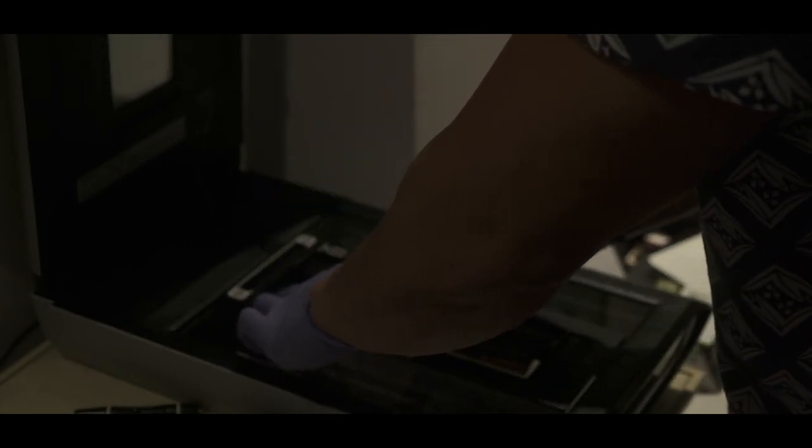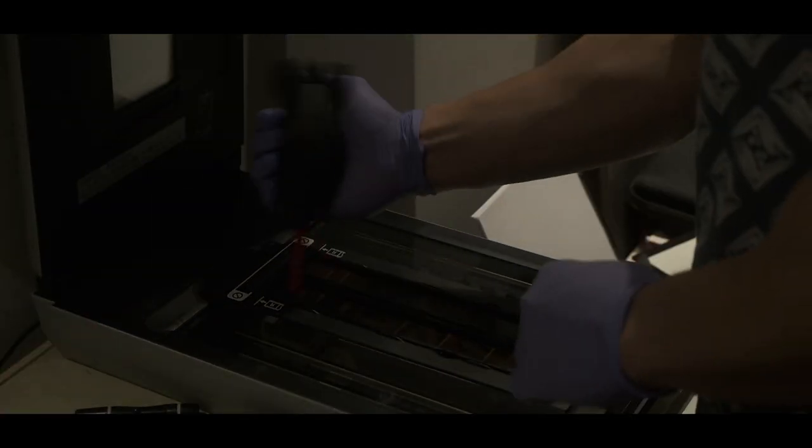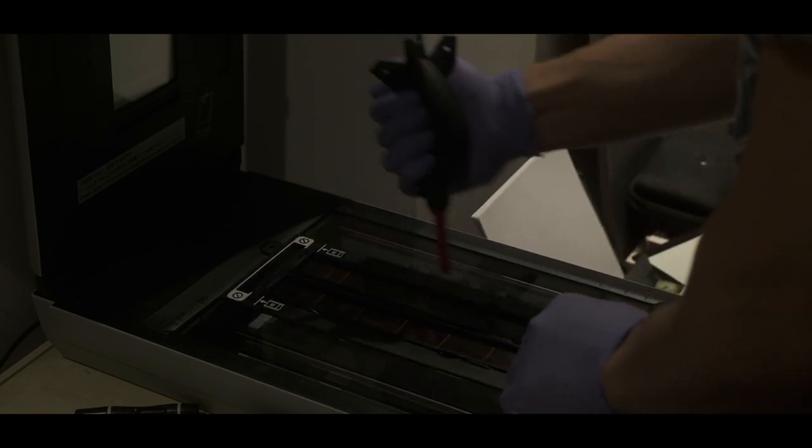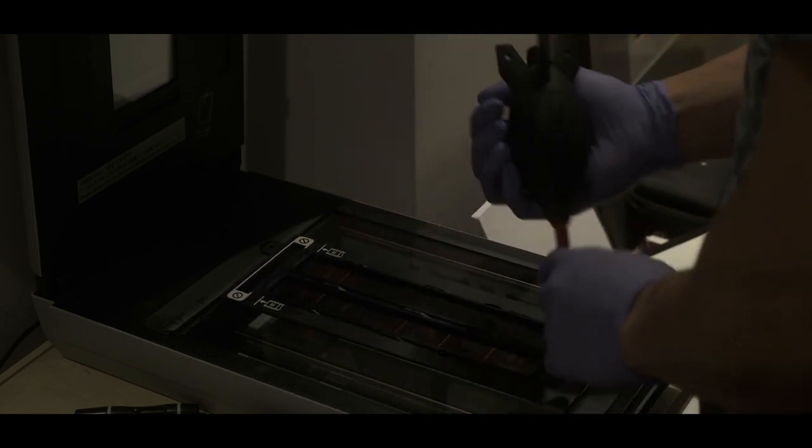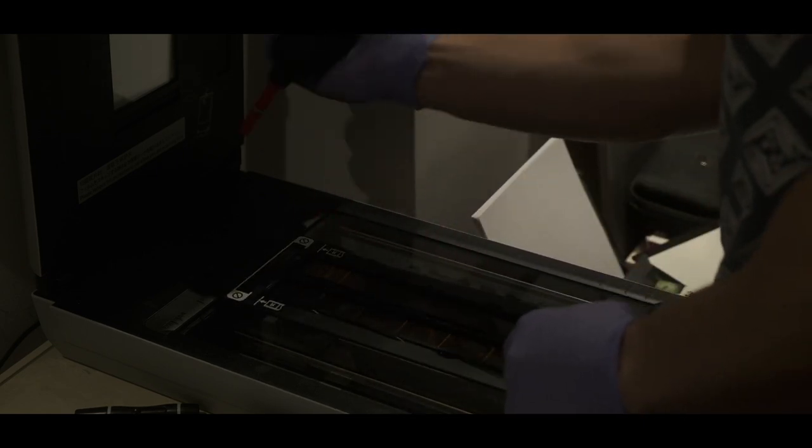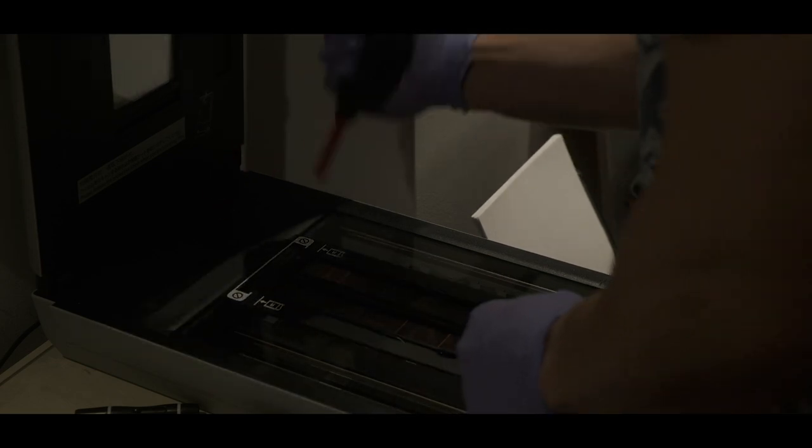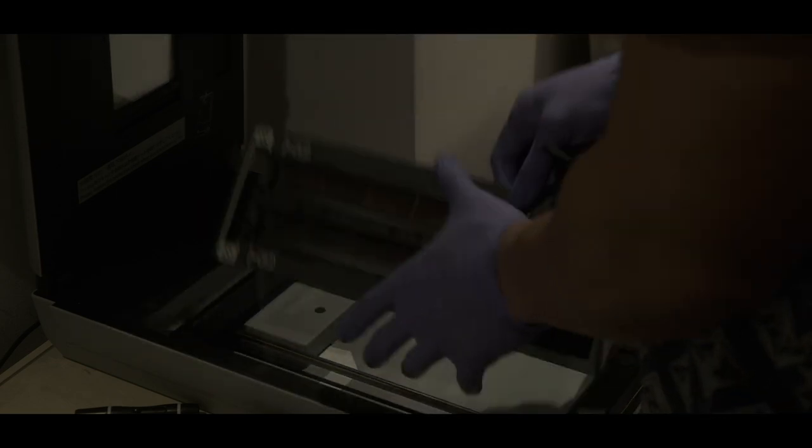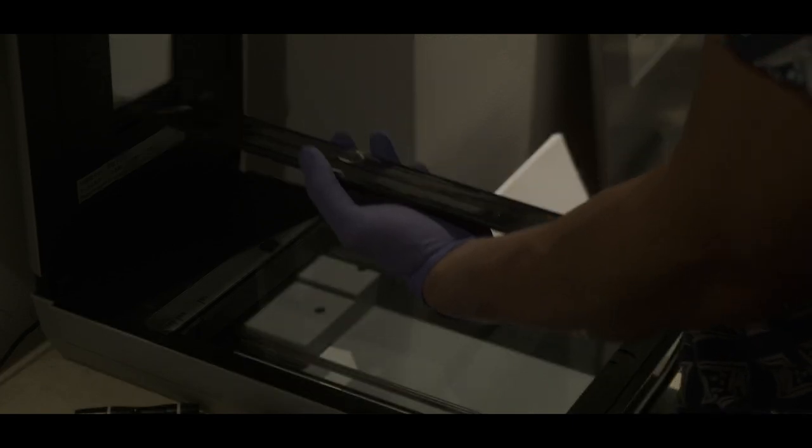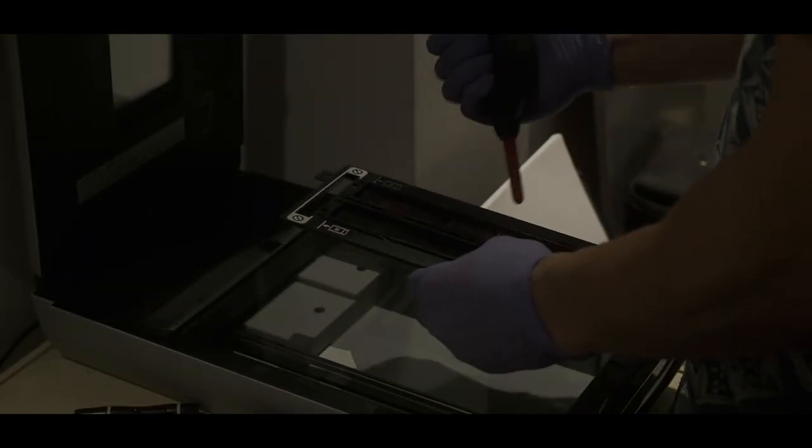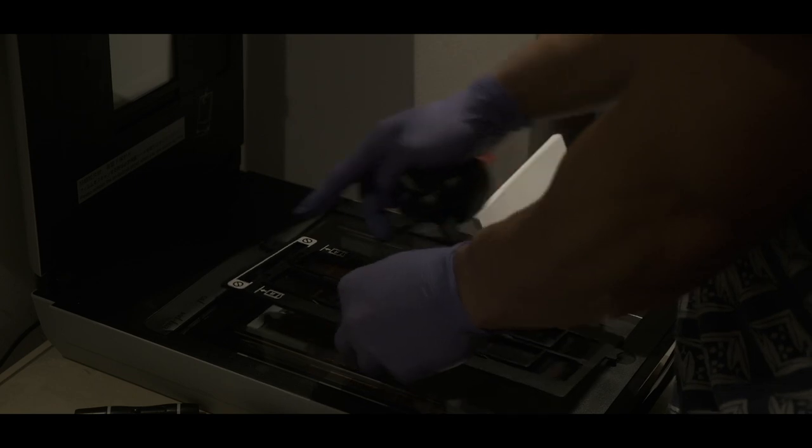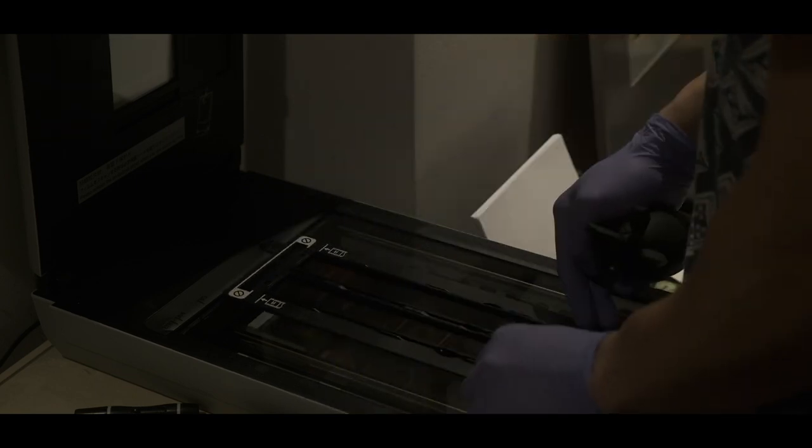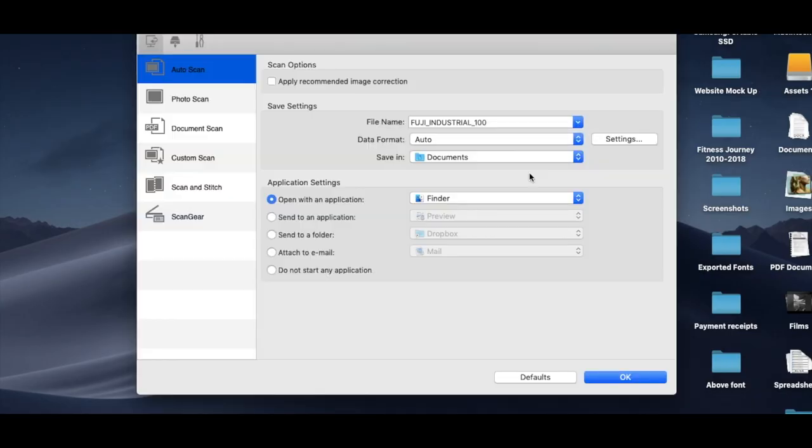Secure that in place, and then you're going to see I go mental with the rocket blower. Basically, you want to get rid of every speck of dust as much as possible because this will make your life a lot easier in post. You're not going to get rid of every single speck of dust, but you want to do a good job of it. Take your time, do both sides. I even scan the scanner itself. That's the rocket blower, links in the description.